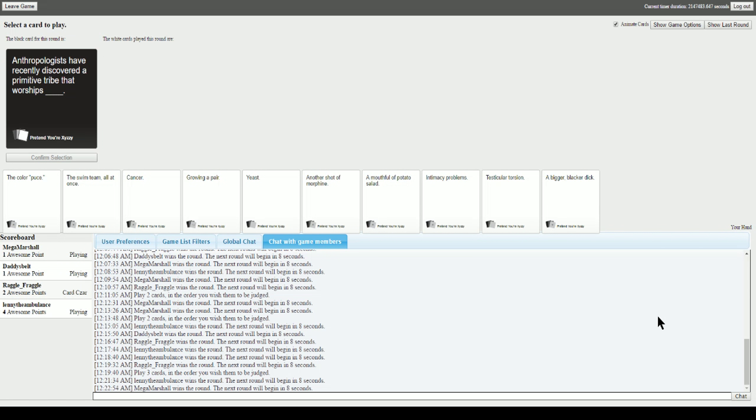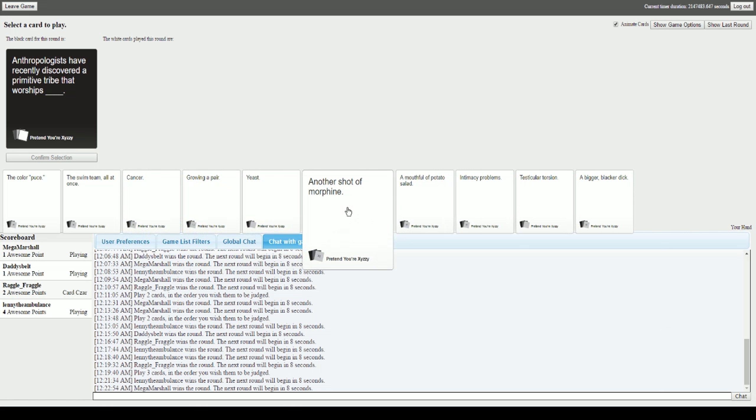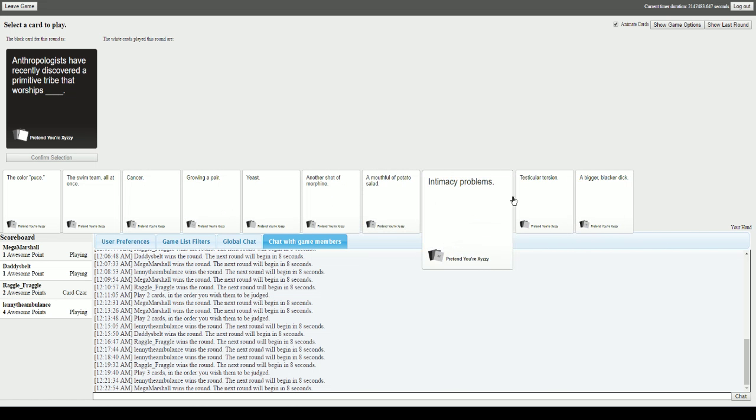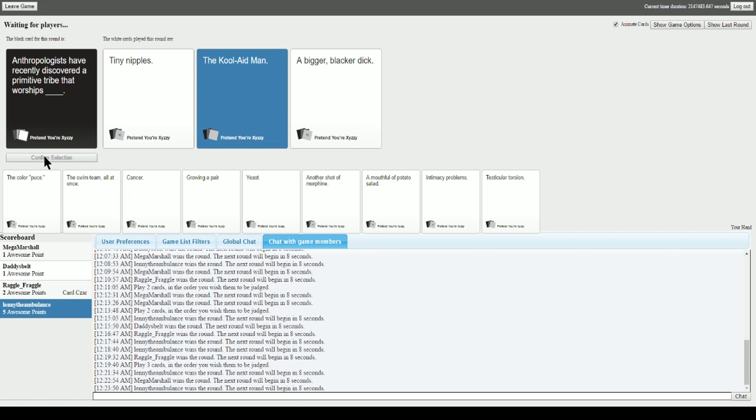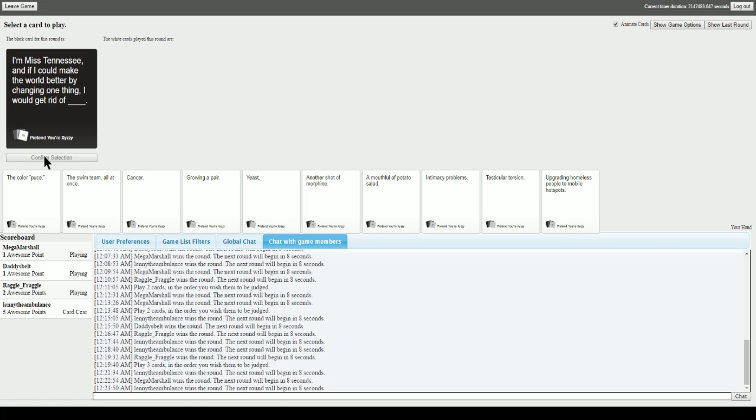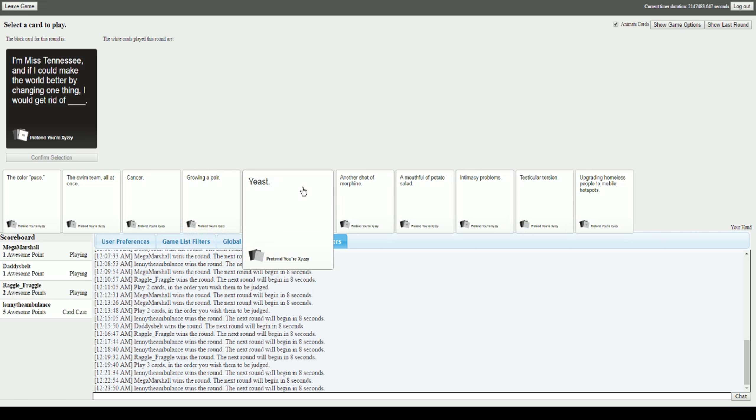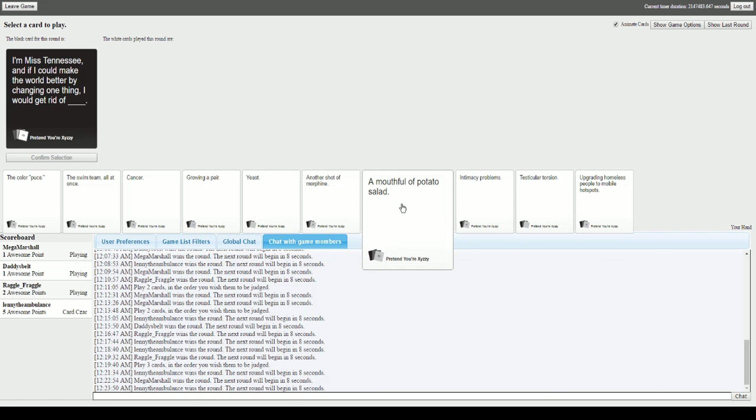Anthropologists have recently discovered a primitive tribe that worships blank. I believe in my card. Well you weren't the first. Anthropologists have recently discovered a primitive tribe that worships tiny nipples. That primitive tribe that worships the Kool-Aid Man. And they also might worship a bigger blacker dick. I'm gonna go with the Kool-Aid Man. Fair enough. You suck, Jalen. Yeah, damn. Lenny's on fire this round.